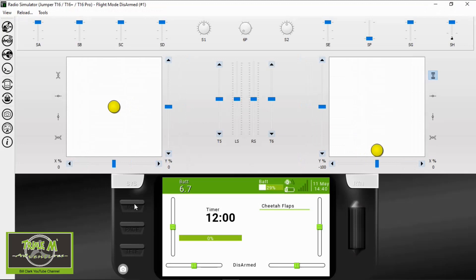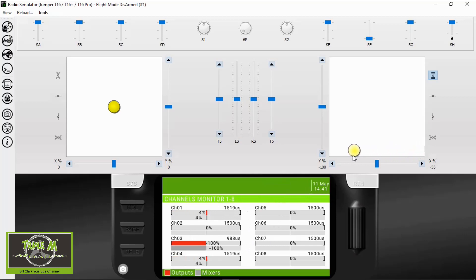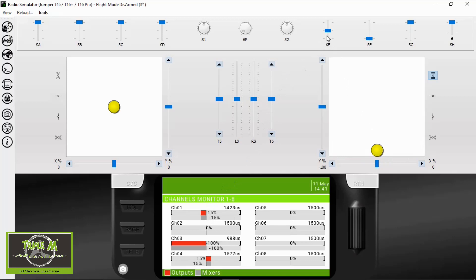If we click the model button once and then hold the model button, we'll come up with our channel monitors so we can check that our ailerons are working. Then we go to our switch — there's no flap at the moment. We go to the second setting and you can see we've got 15 degrees of flaps. And then we can turn them off.